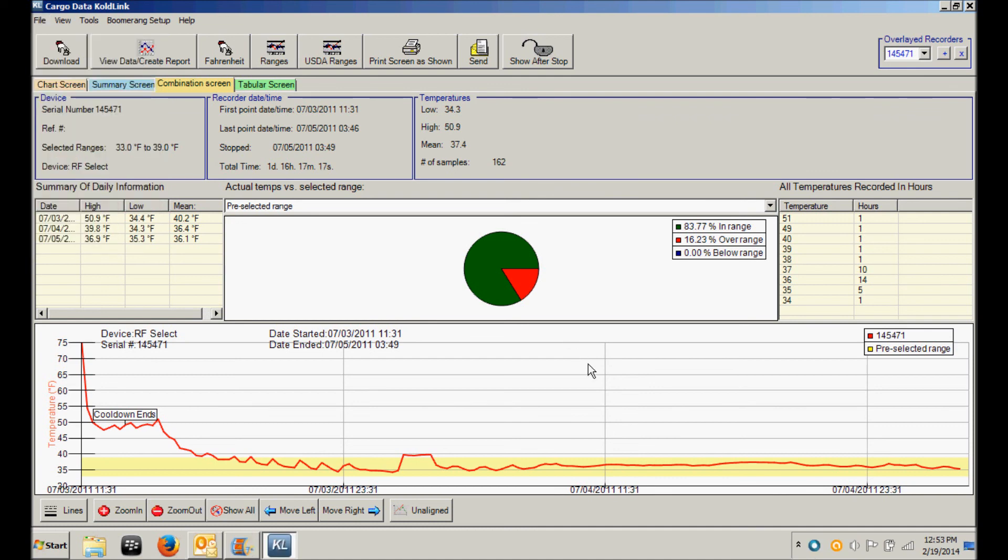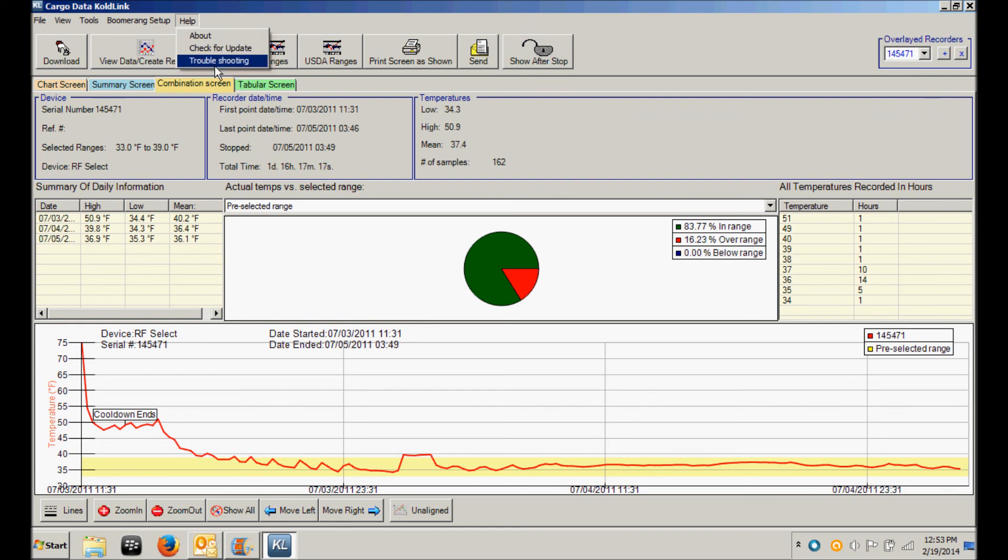In the event you require any technical support with your ColdLink software, I encourage you to click on the Help menu. There is also a troubleshooting guide available for you there, including troubleshooting regarding downloading temperature recorders and installation of the software. For special instructions about downloading Express handheld units into Cargo Data's ColdLink software, please consult the Cargo Data website where there is a specialized video about Express.